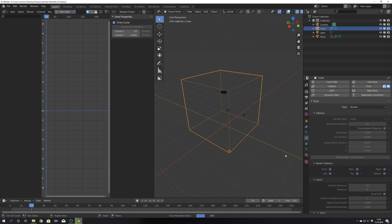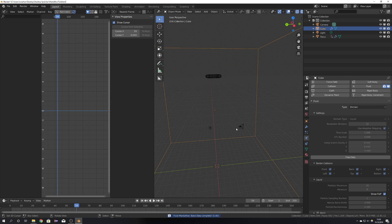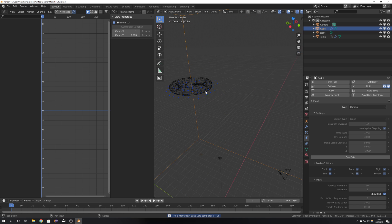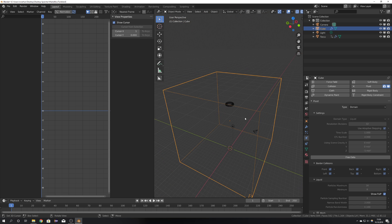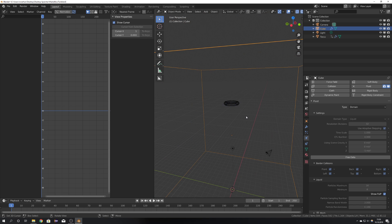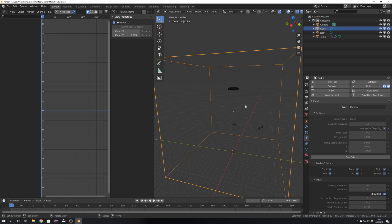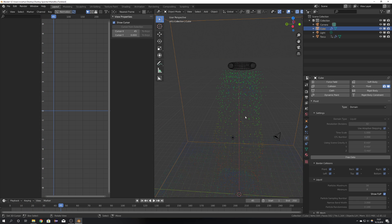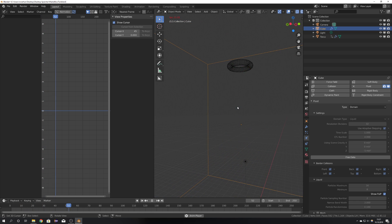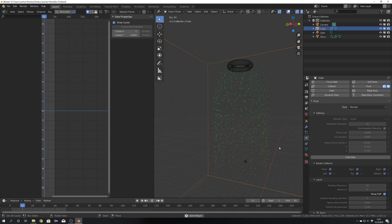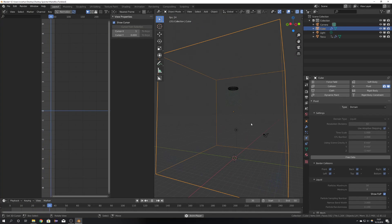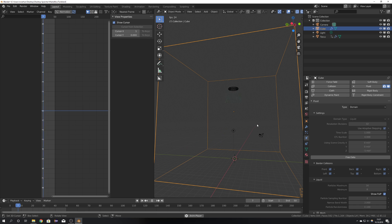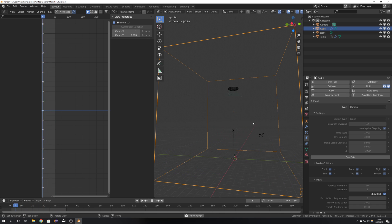As you can see, Mantaflow bakes really fast and also I think a lot better than the standard Blender Fluid engine. Now press play and we can see that we get this simulation. I'm just going to set my end frame to 50 so we can watch it in repeat. And yeah, this looks pretty nice.